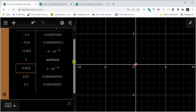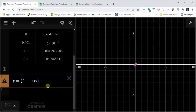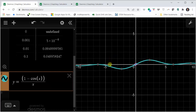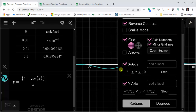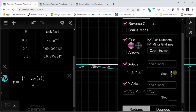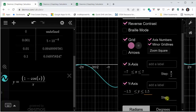Let's also look at the graph. I'll go to cell two and enter y equals the quantity one minus cosine x divided by x. Let's adjust the window by clicking the wrench. I'll change the x min to negative seven, x max to seven, step to pi over two, y minimum to negative 1.5, y max to 1.5, and steps by one.